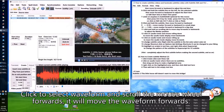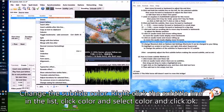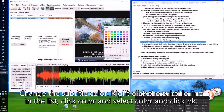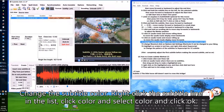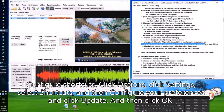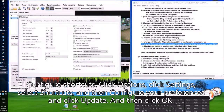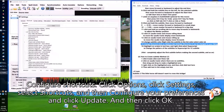To change the subtitle color: right click the subtitle line in the list, click Color, select a color, and click OK. To configure shortcuts: click Options, click Settings, select Shortcuts, configure your preferences, click Update, then click OK.